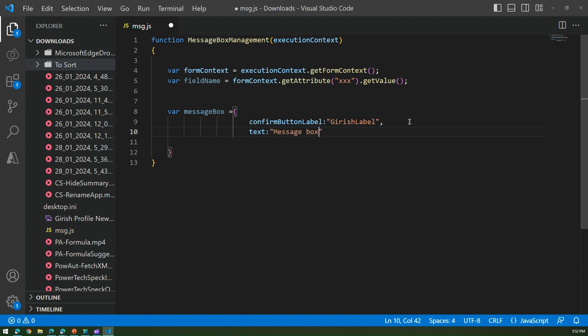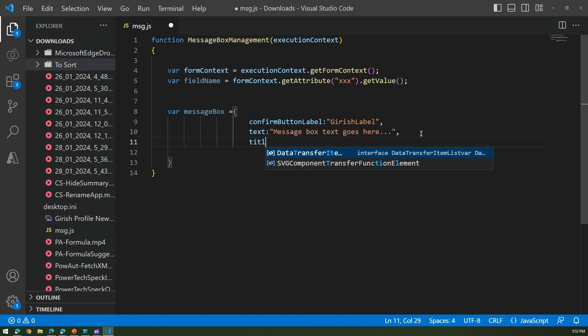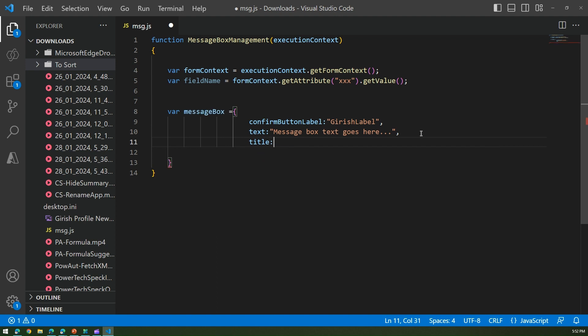This is message box text goes here, and comma, title of the message box. Let's put hello world for now.